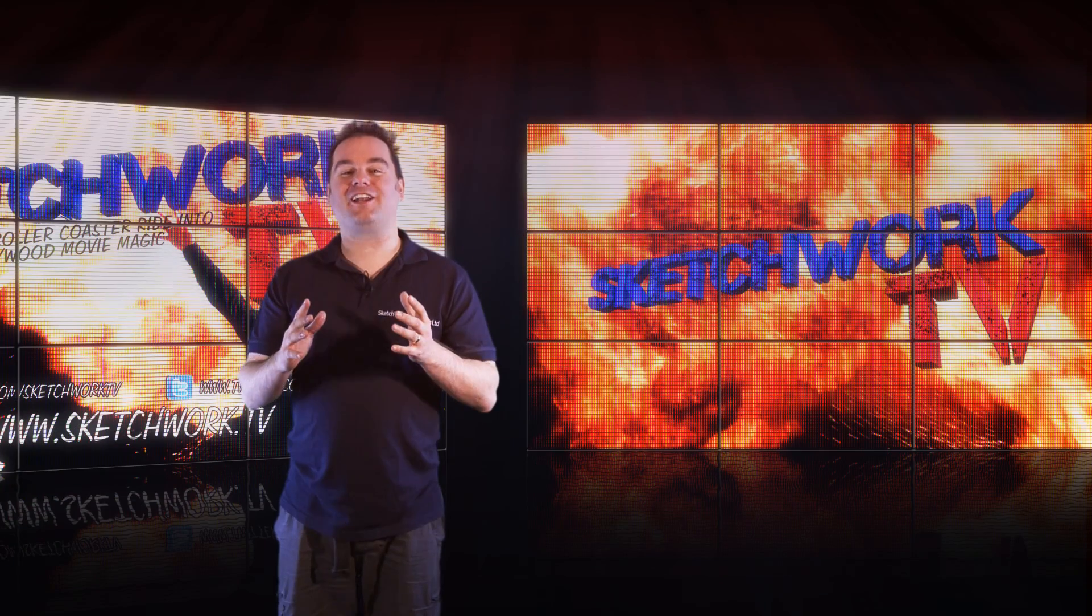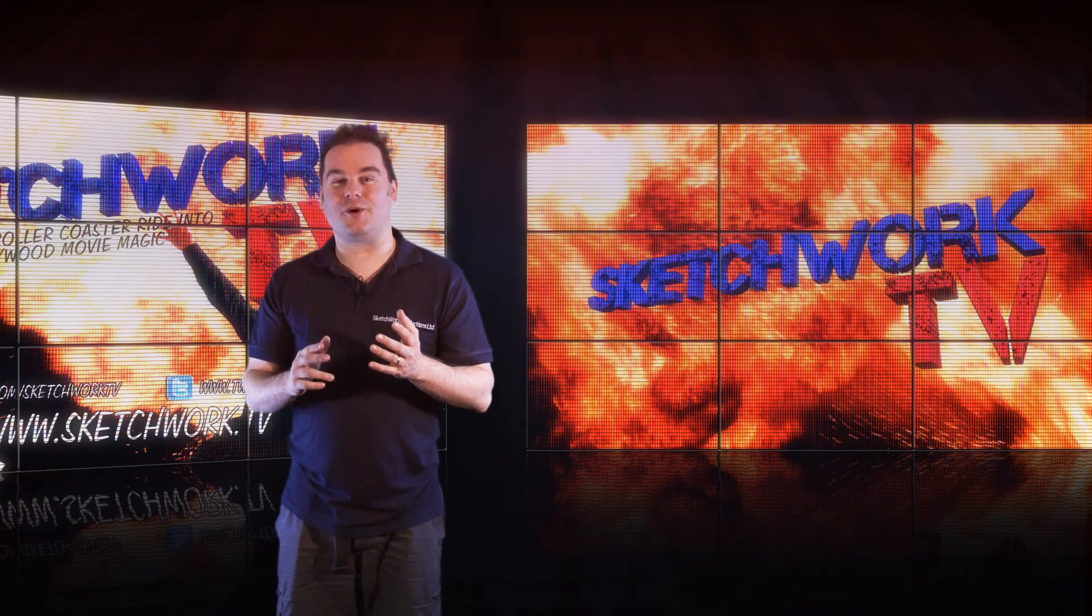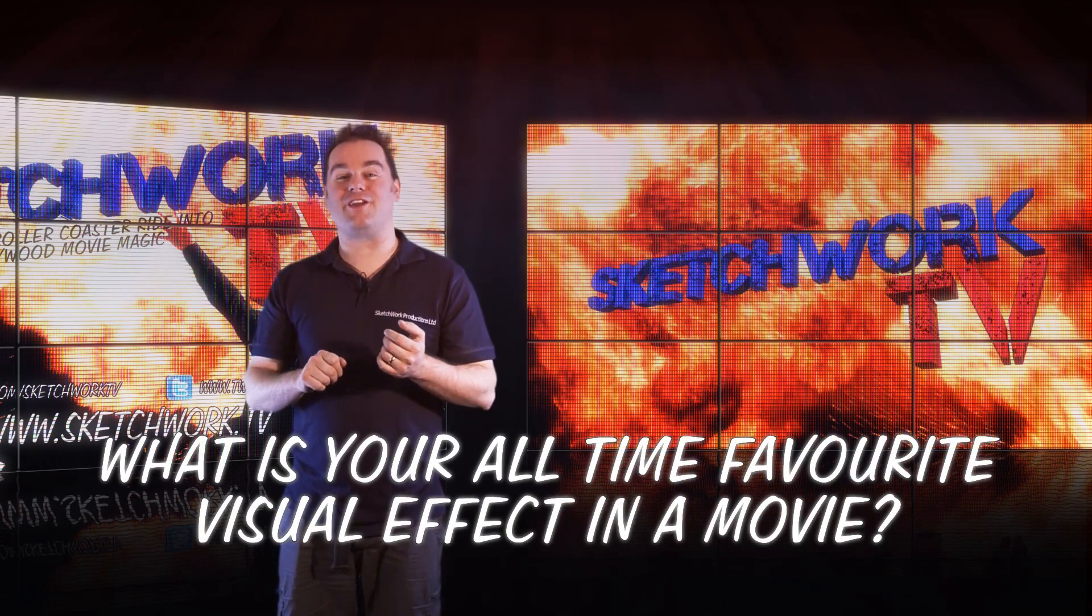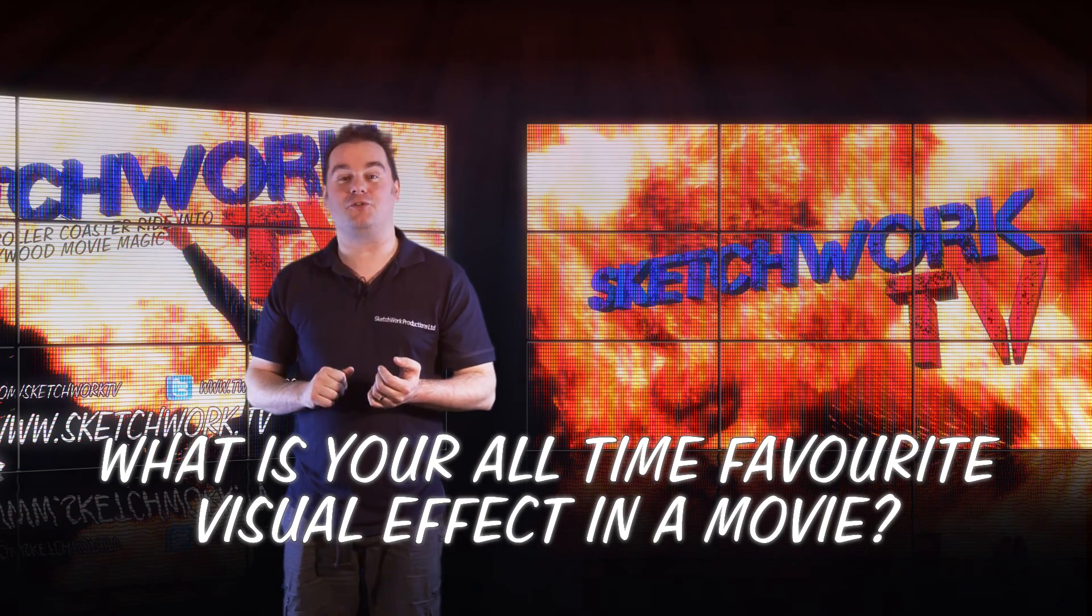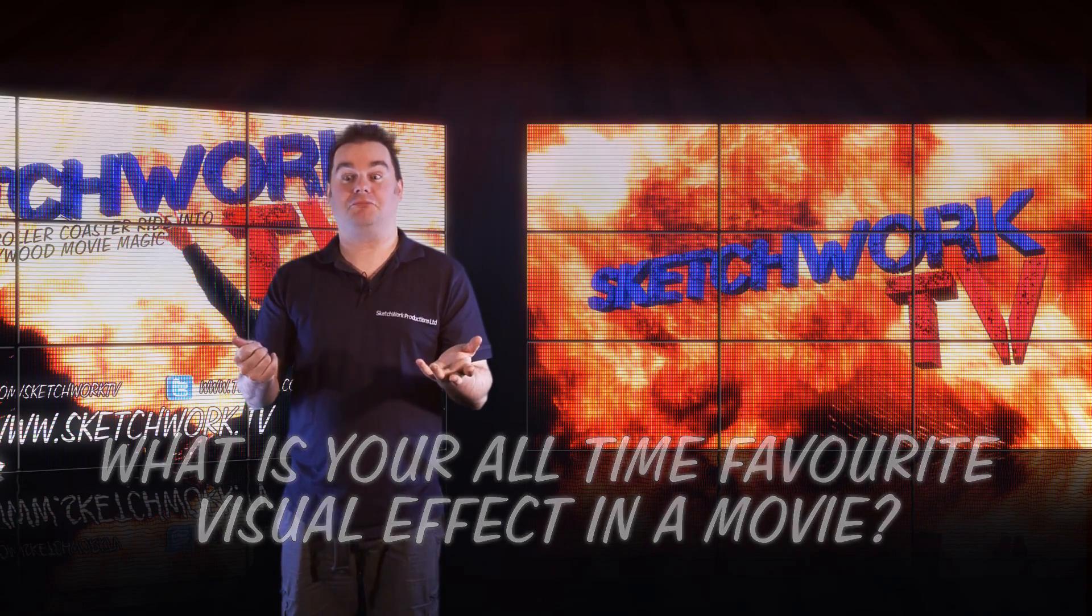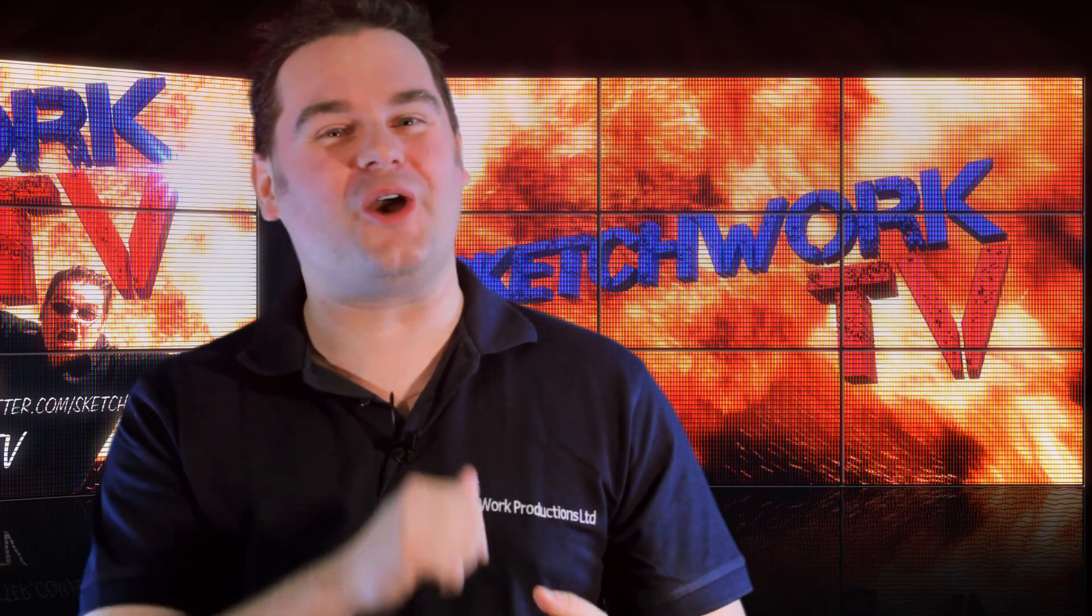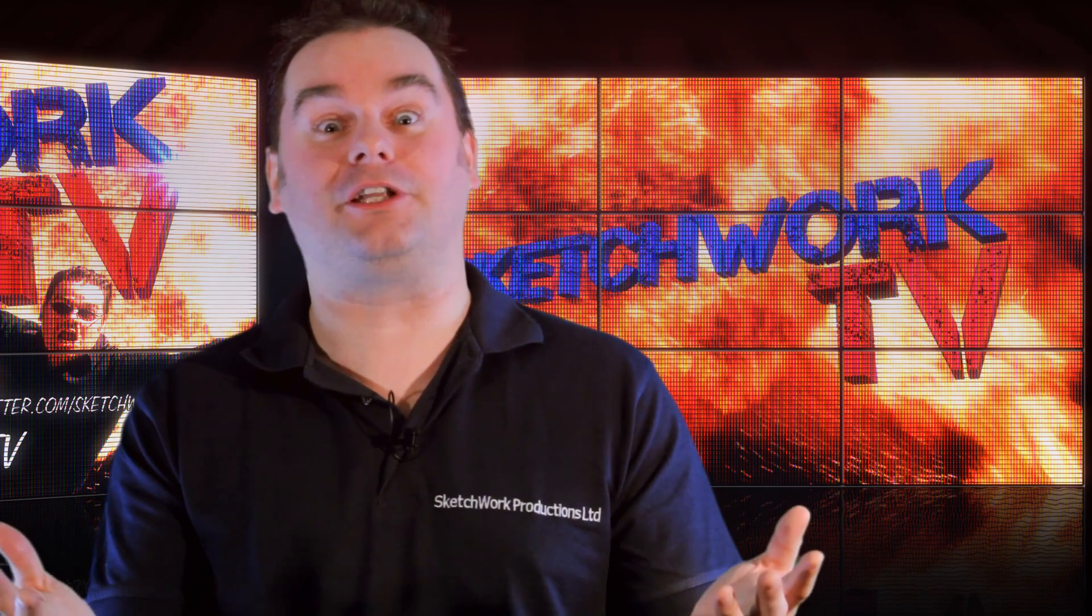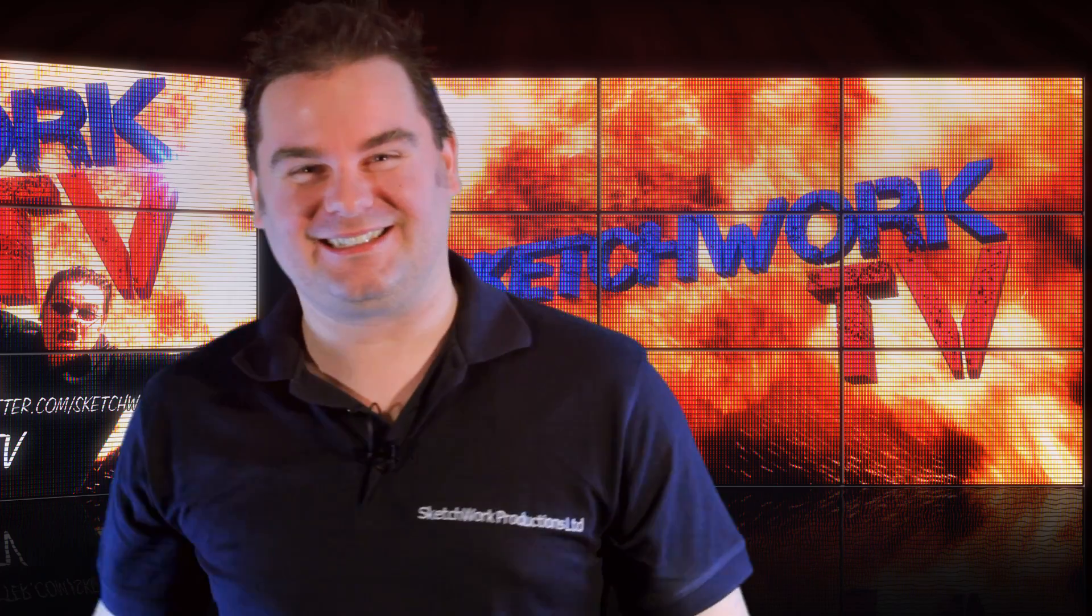And finally, the Sketchwork TV Question of the Week. What is your all-time favourite visual effect that you've seen in a movie? Maybe we will recreate it. Who knows? Until next time, I'm Justin Heisman, your host on Sketchwork TV. How did they do that? See you again.